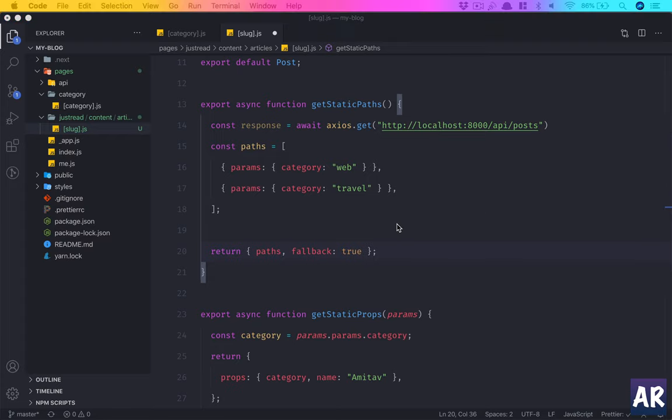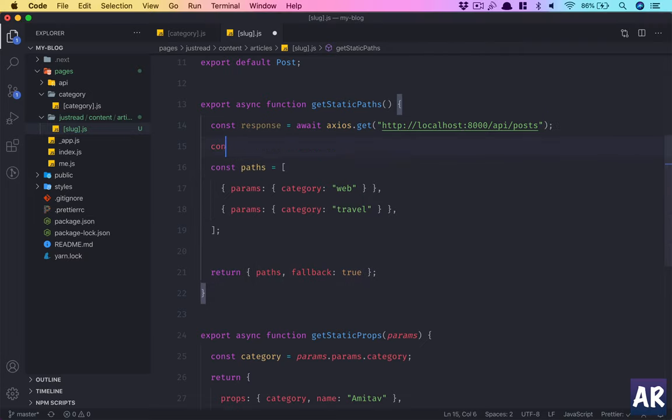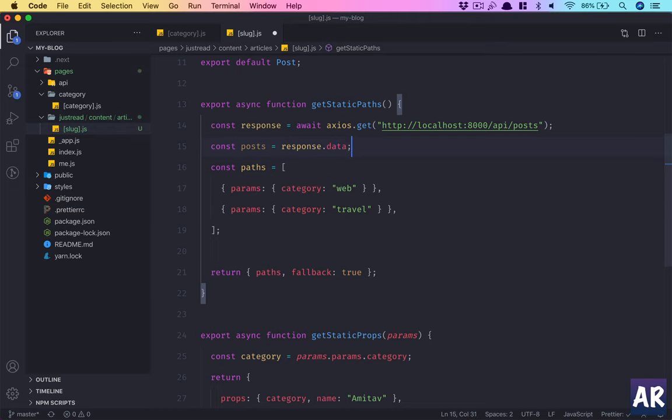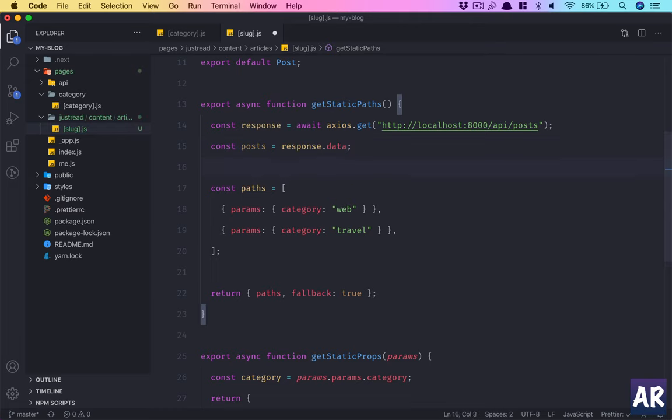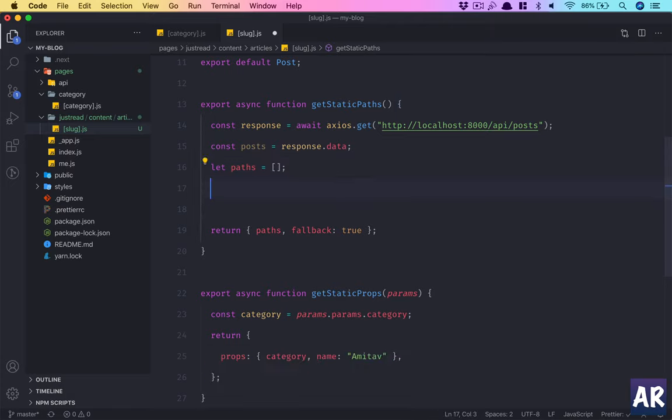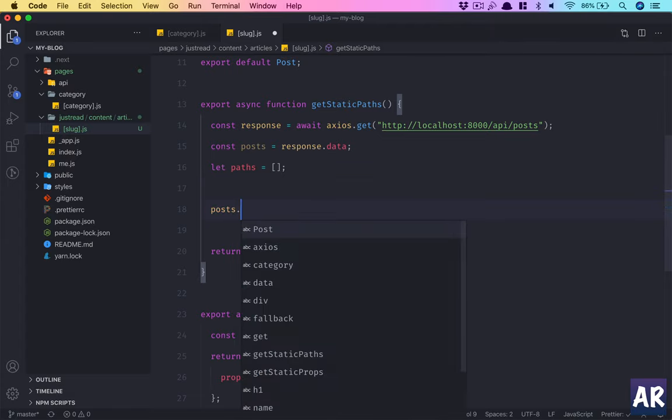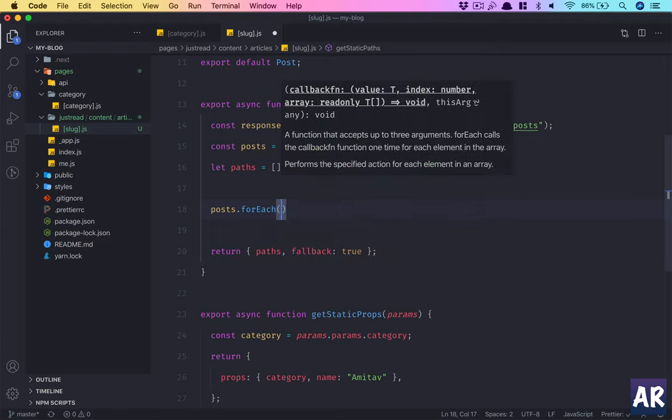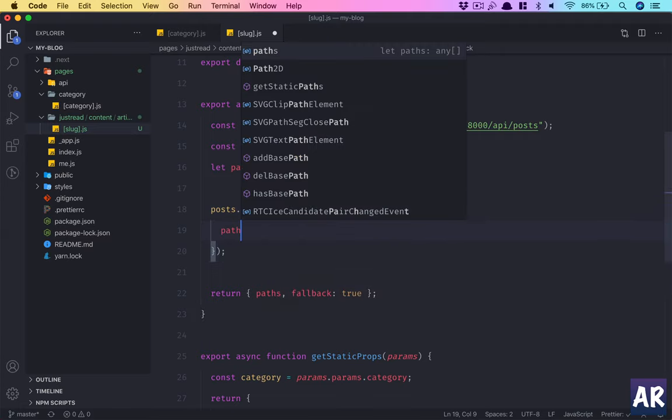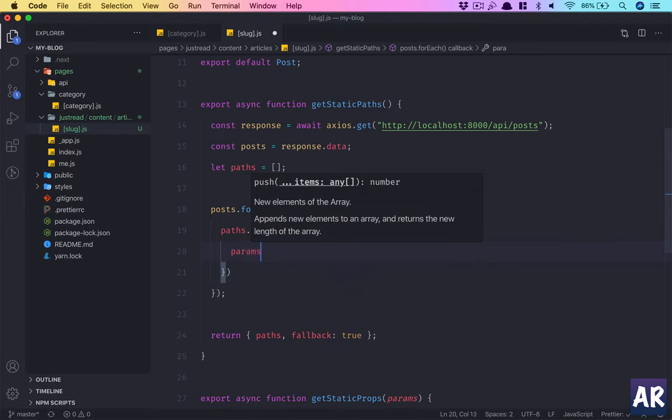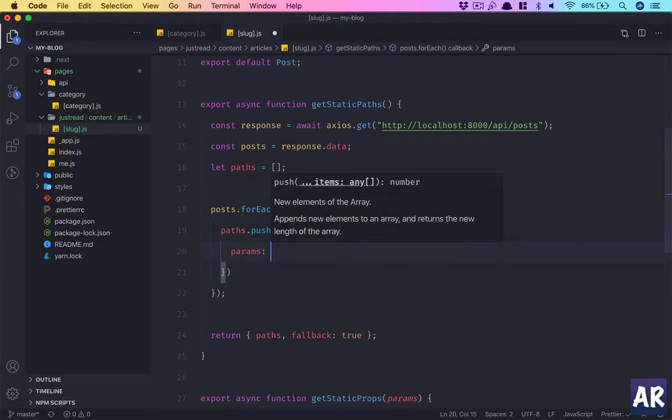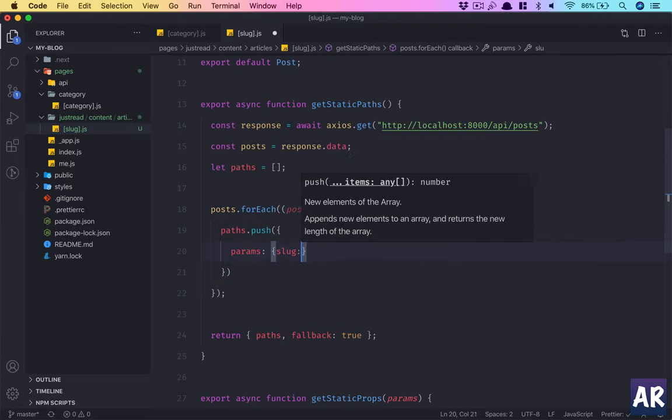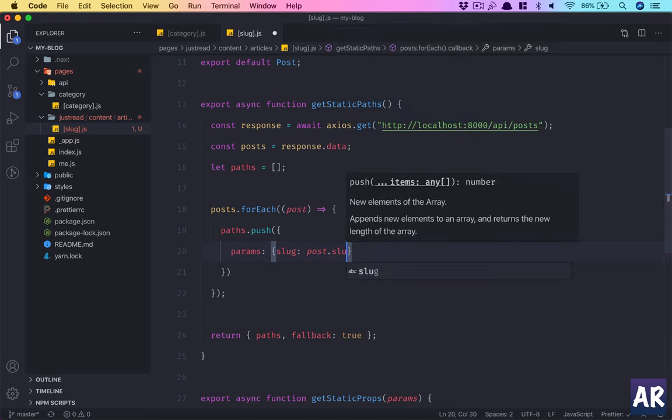I have slug and in slug I have this API slash posts. It will give me a response. Let's just say posts equals response dot data. And now paths will be an empty array. And then posts dot forEach, what I can do is paths dot push params, slug, post dot slug.